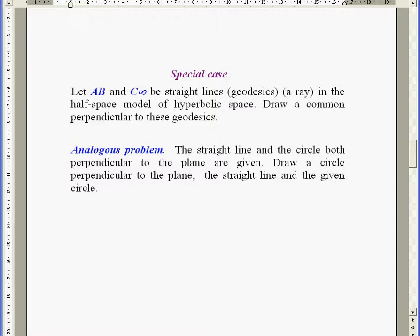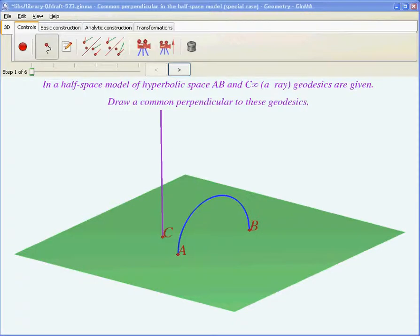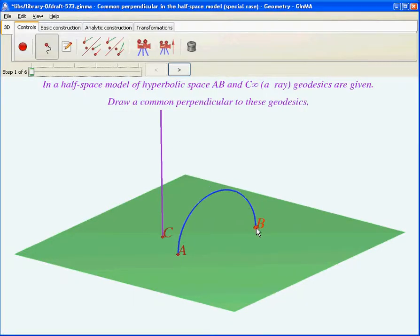Let's solve the problem as a special case. Let AB and C-infinity be straight lines, or geodesics. C-infinity is a ray in the half-space model of hyperbolic space. Draw a common perpendicular to these geodesics: follow the steps — draw the ABC circle and a diameter perpendicular to AB.